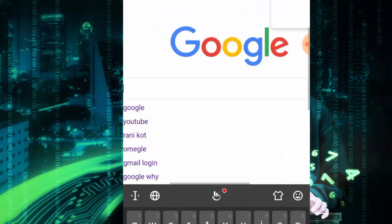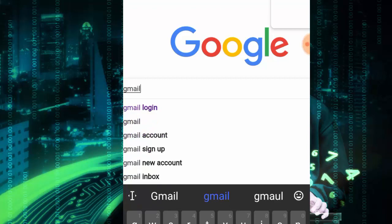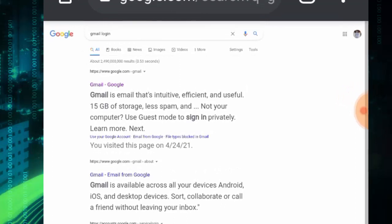Type gmail.com or gmail login, then this pop-up comes and tap on Gmail.